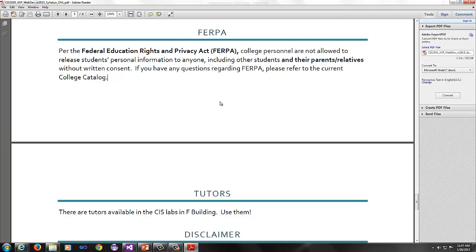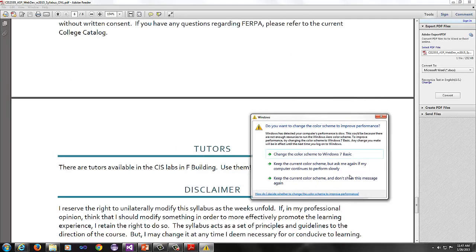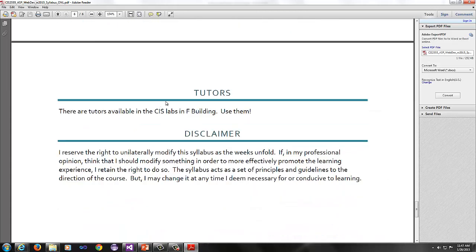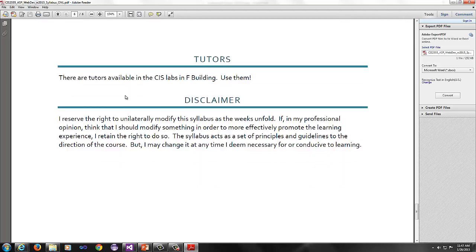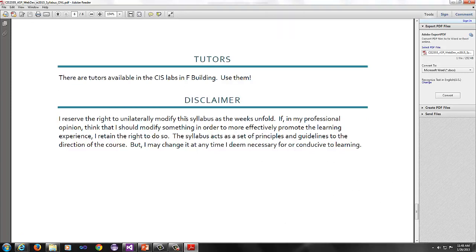FERPA is the Federal Education Rights and Privacy Act. This just means that I can't share your information with anyone, including parents or relatives. Even if your parent is paying for your college education, I cannot share your attendance or how you're doing in the course without your prior written consent. If you need to show them your grades, you will have Desire to Learn and that is what you will log into to show them your grades.